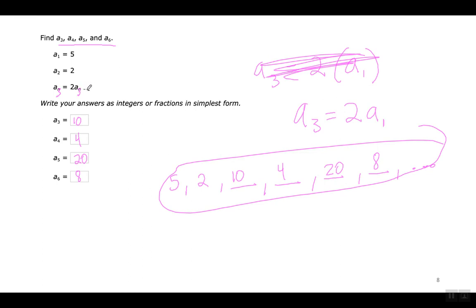Whenever it says n minus 2, they're talking about the one that came two terms prior to the one that you're on. Cuando dicen n menos dos, están hablando de términos que vienen dos términos anteriores.